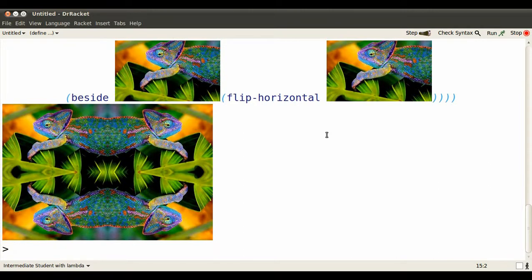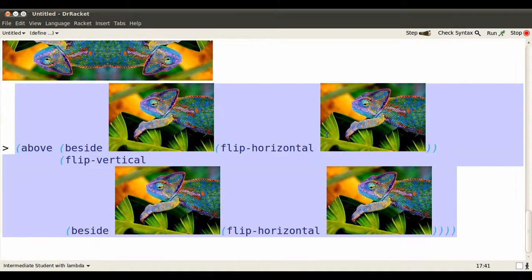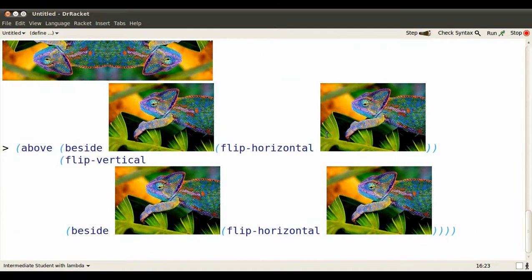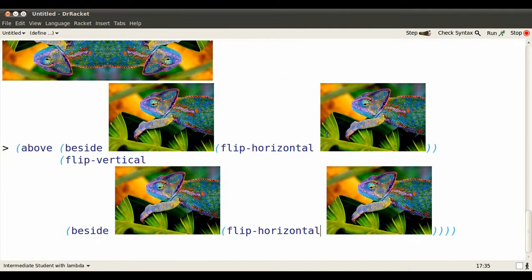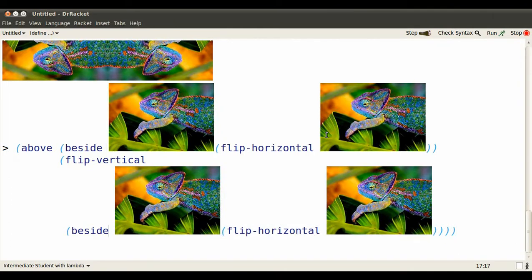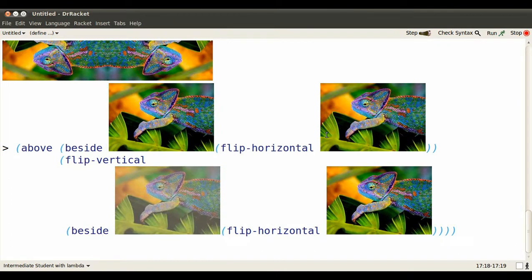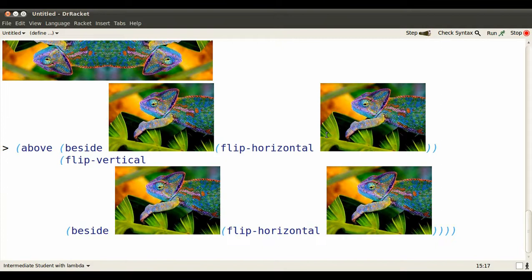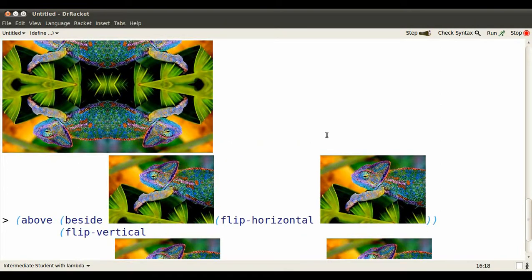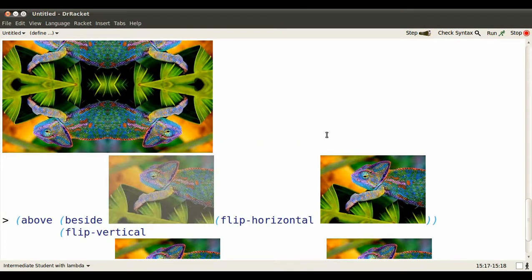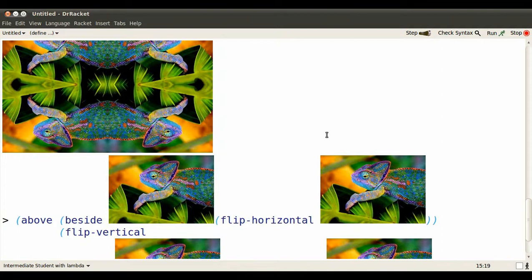Now suppose we want to do that on images other than that particular chameleon. Here's the problem. We could cut and paste, but the value of that chameleon appears in four different places and we'd have to go and fetch a chameleon from somewhere each time.